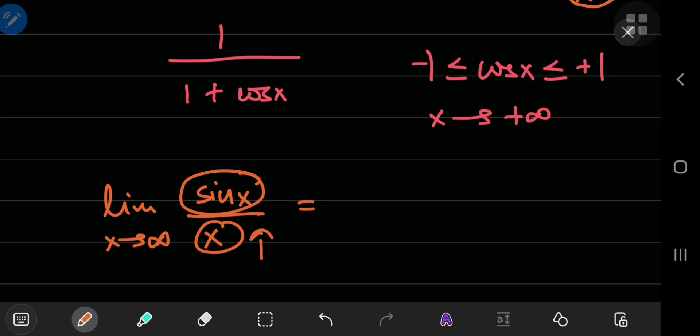So, as the denominator gets larger and larger, you're going to get closer and closer to 0. So, the limit of sine of x by x as x approaches infinity is 0.